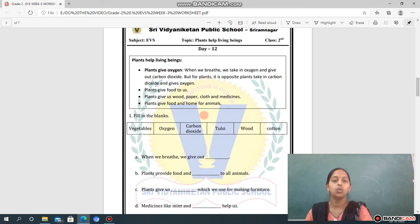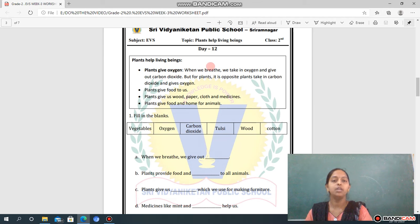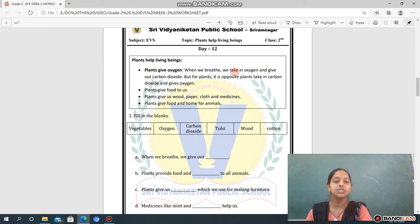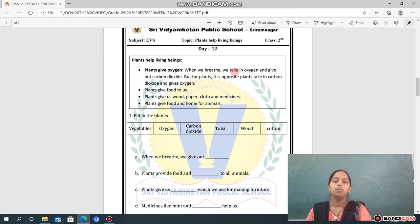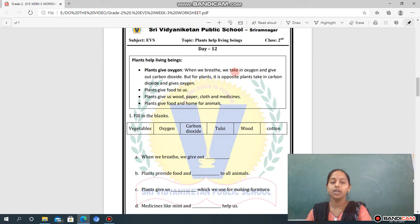Now Day 12. Topic: Plants Help Living Beings. Plants give oxygen. When we breathe, we take in oxygen and give out carbon dioxide. But for plants it is the opposite — plants take in carbon dioxide and release oxygen. Plants give food to us. Plants also give us wood, paper, cloth, and medicines. Plants give food and home to animals.